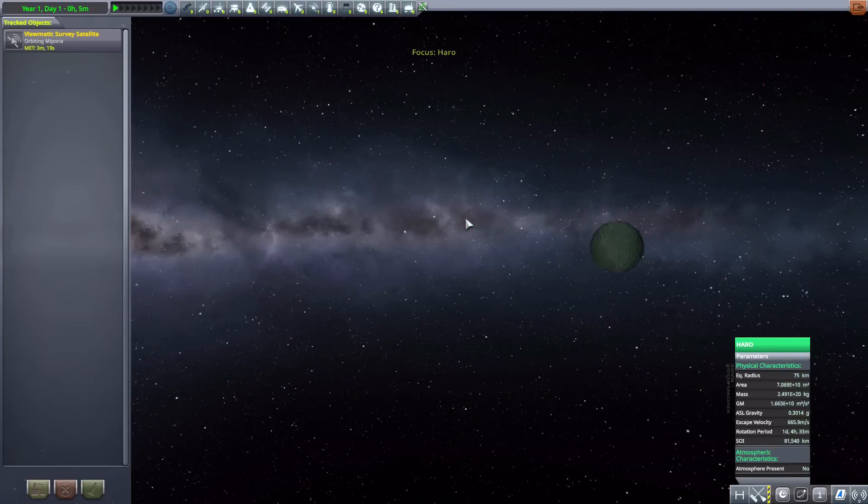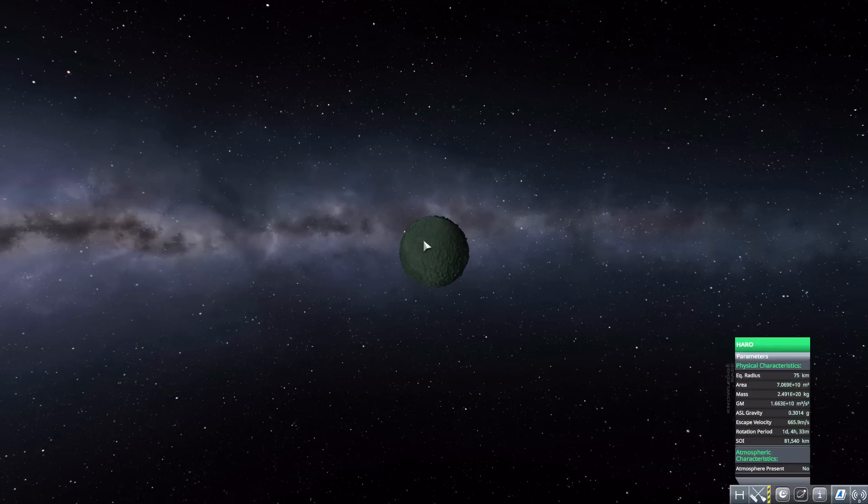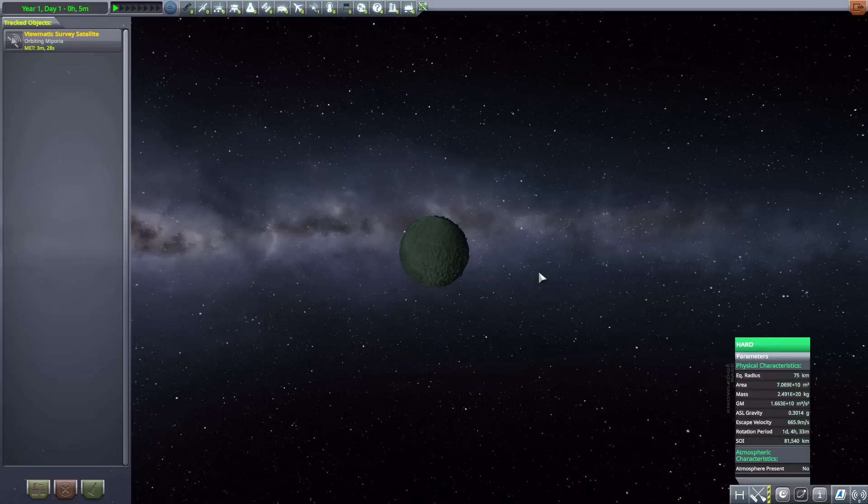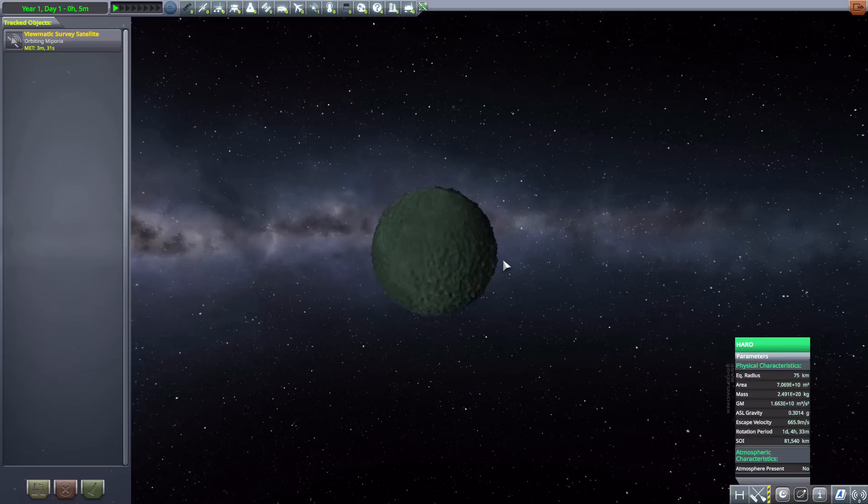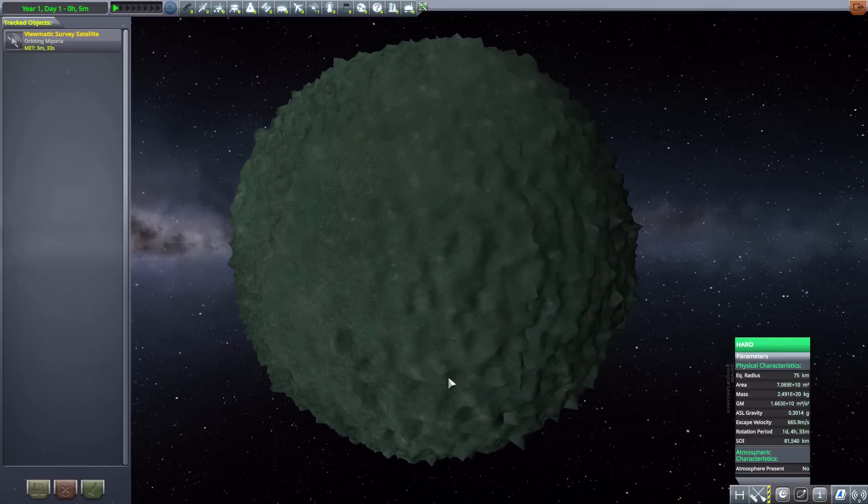And then we have Harrow, which is very small at only 75 kilometers in size, once more no atmosphere. And oh, this is another difficult one to land on, though not because of the coloration but rather all that topography. I mean, just look at all the mountains on this thing - it's just a big spiky ball.